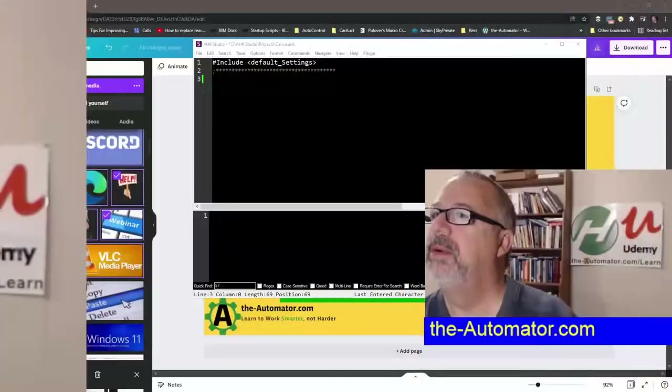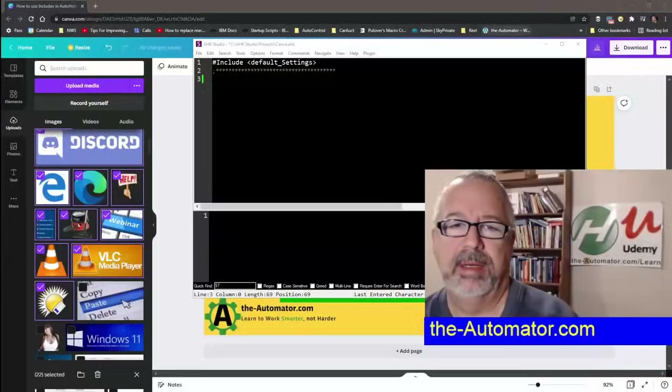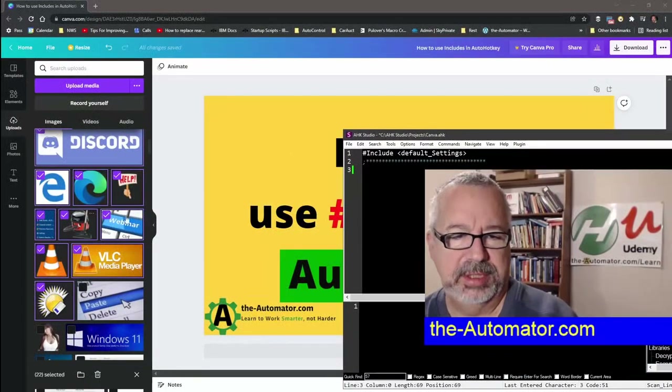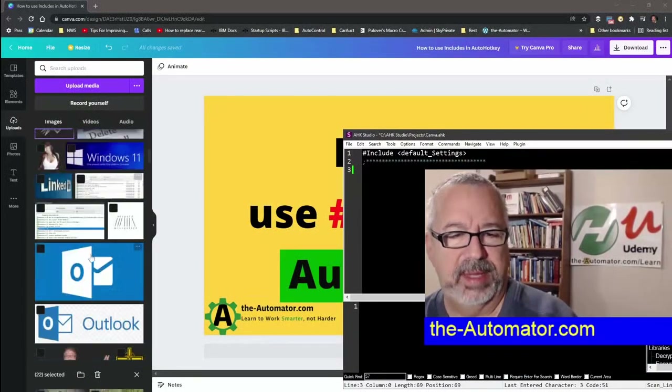Hey, it's Joe Glines from The Automator. I was doing some selecting in Canva and it was really annoying, so I thought I'd make this short video. Let's take a quick look at the code and how to do it. But first, please like this video — I really appreciate it. Let me go ahead and share my desktop. I was in Canva and had a lot of images I no longer wanted.